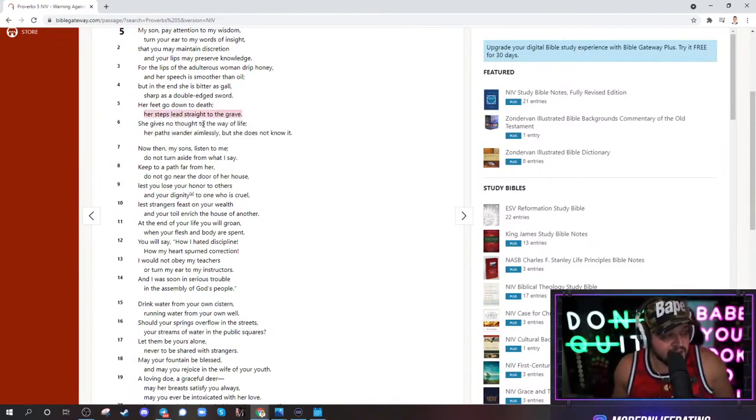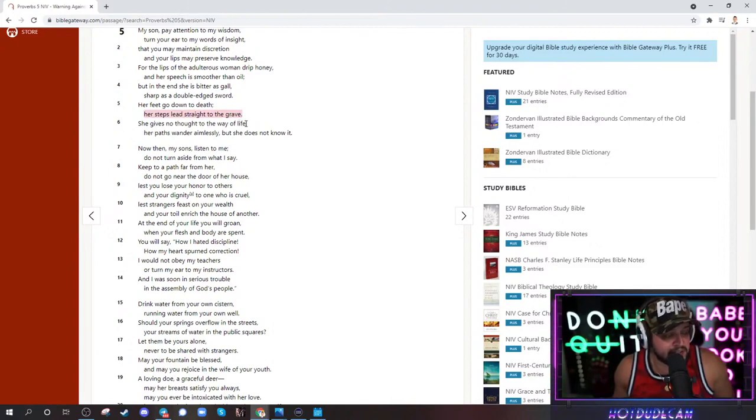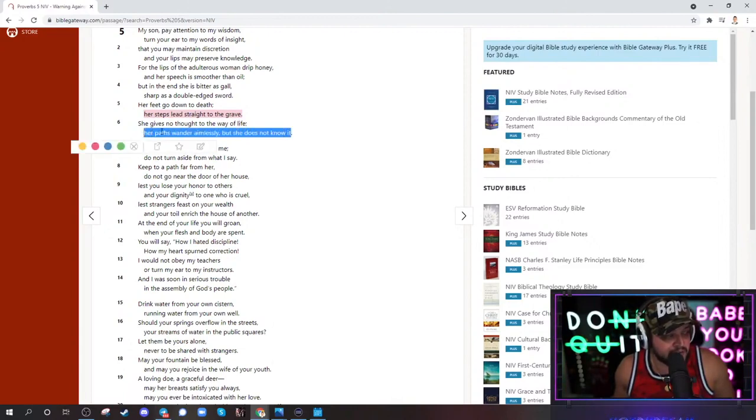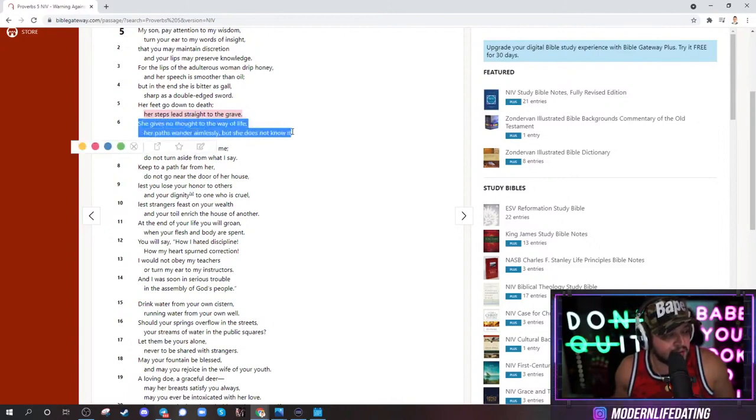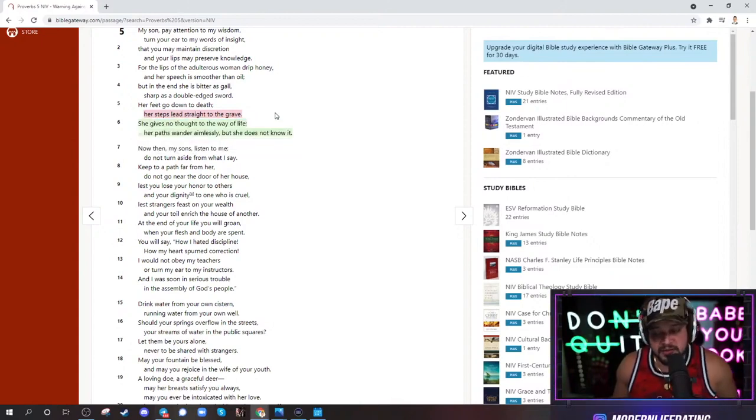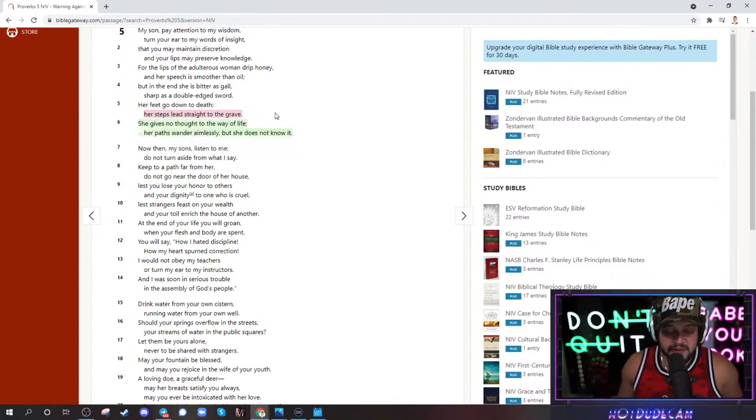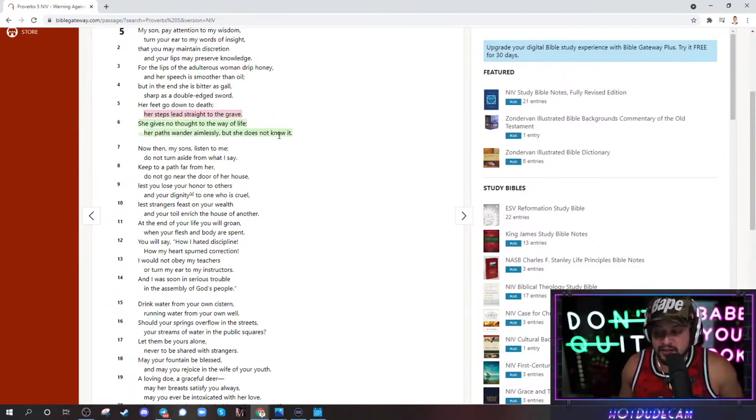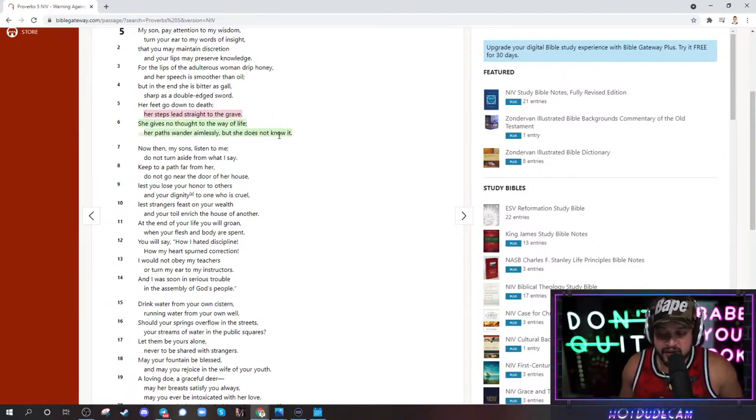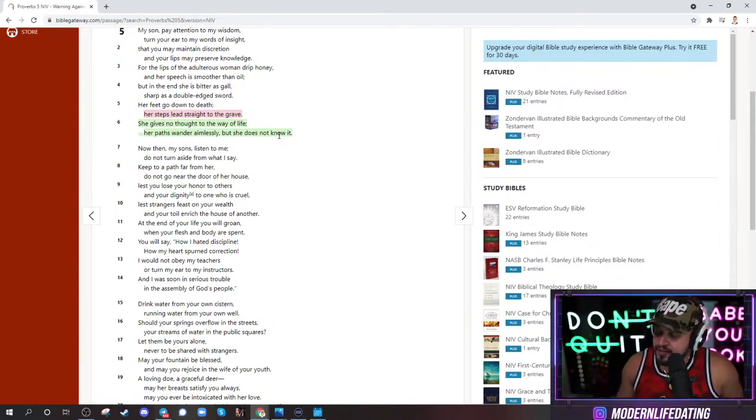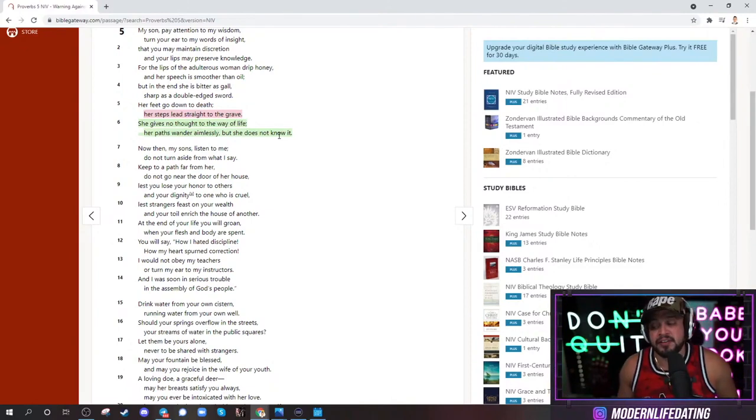She gives no thought to the way of life. That's like 90% of all bitches these days. Her path wanders aimlessly, but she does not know it. That is like almost every fucking American woman right now. Not even American women. Most modern women are just so fucking lost and just sucking dick and getting fucked and chucked all the way until they're useless and they're 40, 35, whatever.